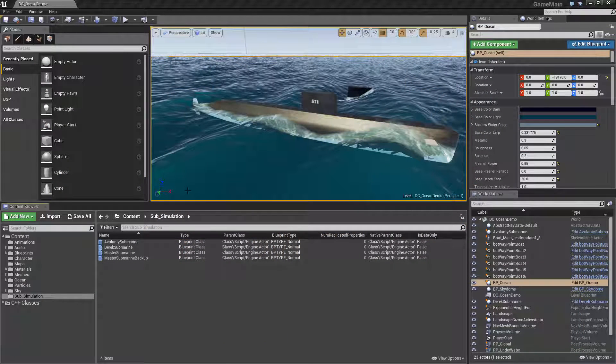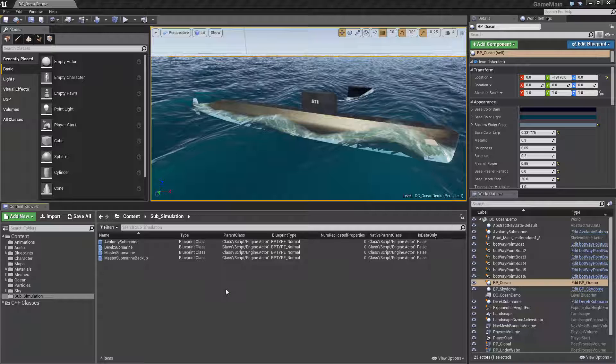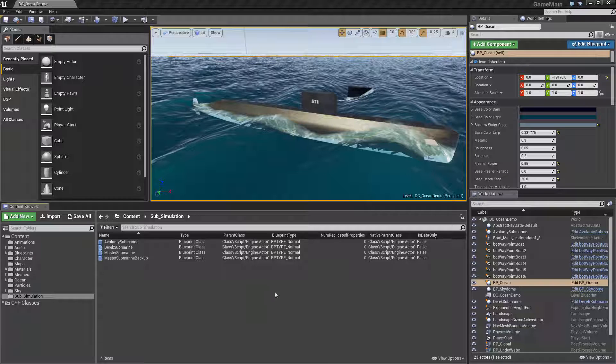A lot of people are asking in the forum over on the Unreal forums about how to add buoyancy to their actors.